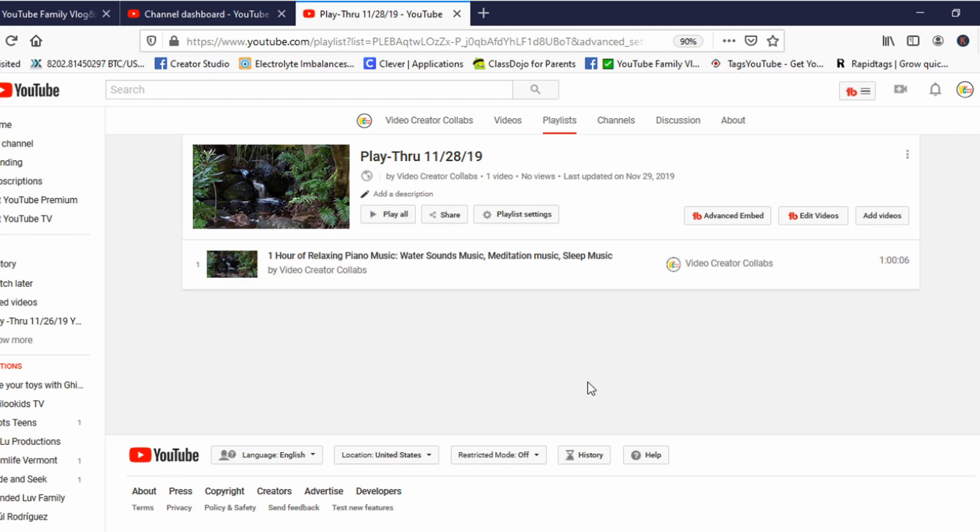You see that video right here on the screen? I will duplicate that video for you.